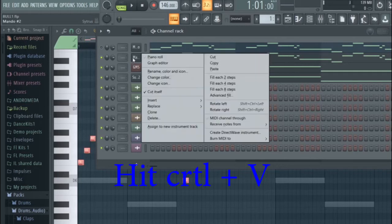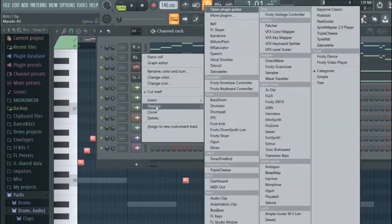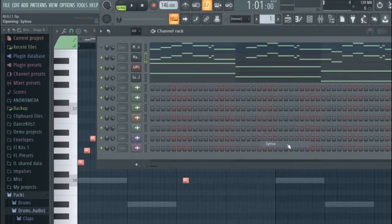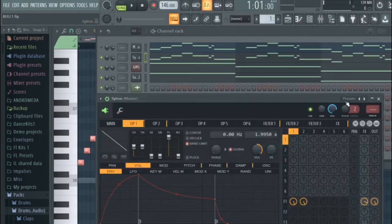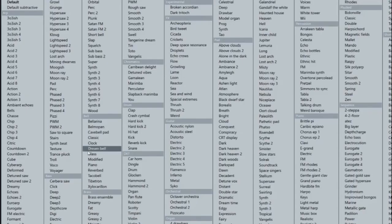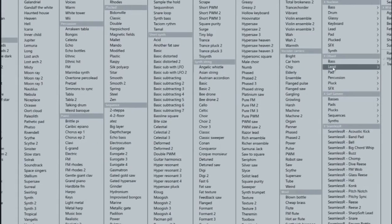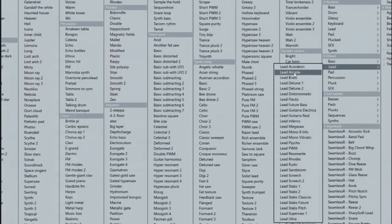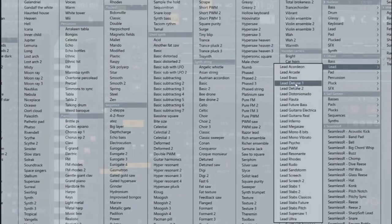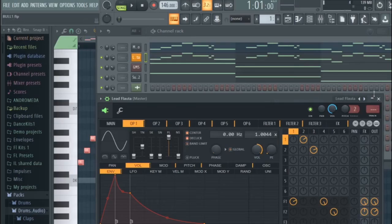I'm going to mute this top one right here, and I'm going to replace it with Citrus. I'm going to pick a preset, go over here to my favorite pack of leads, and let's try the flute here.